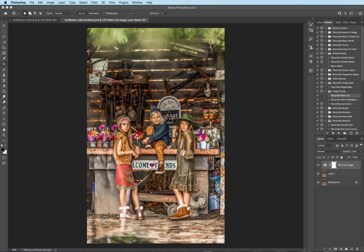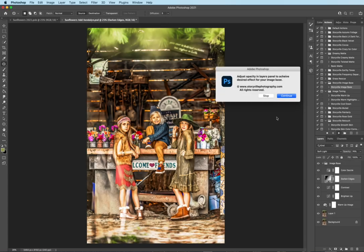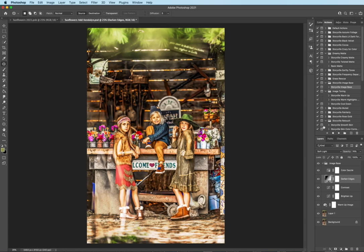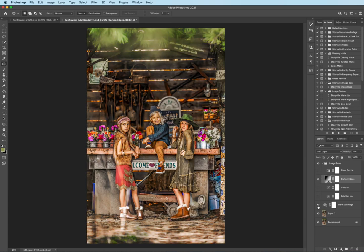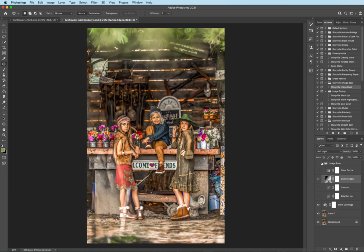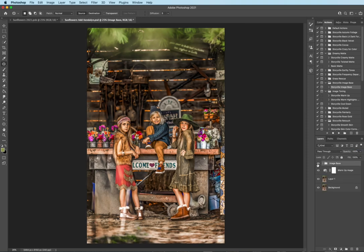And now I want to pull your attention right to my subjects. So to do that, I'm going to come into my image base and I'm going to hit play. And the only thing I want to use here is the darkened edges. And I'm actually going to pull that up to 100%. And that's the before and after. And it just draws your attention right there to the subjects.